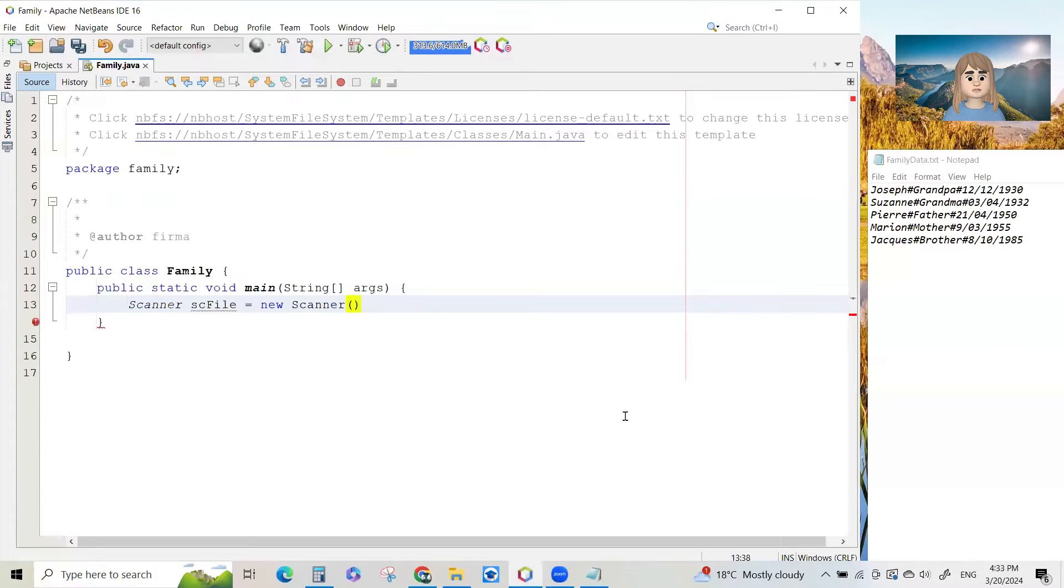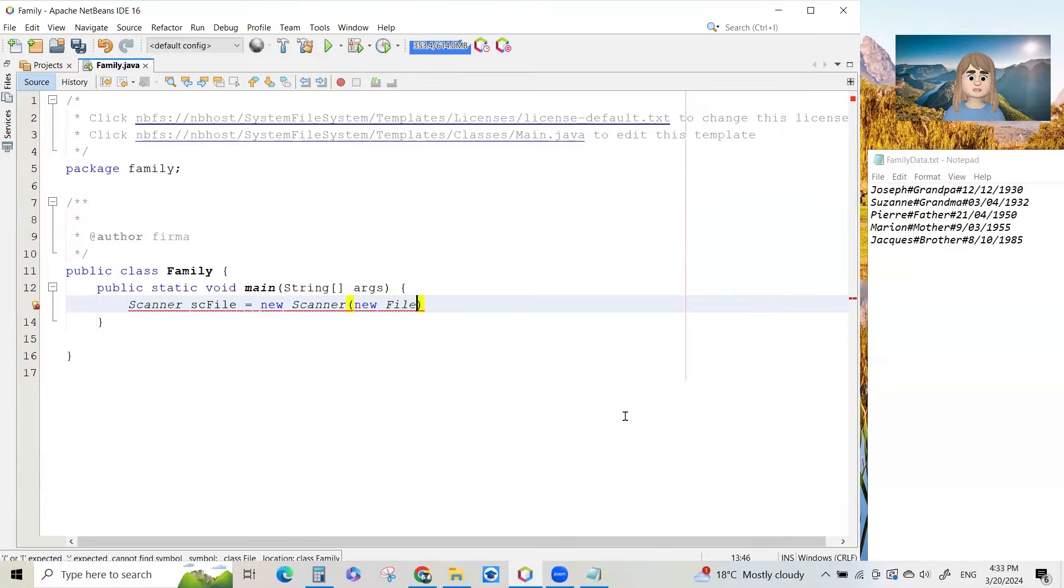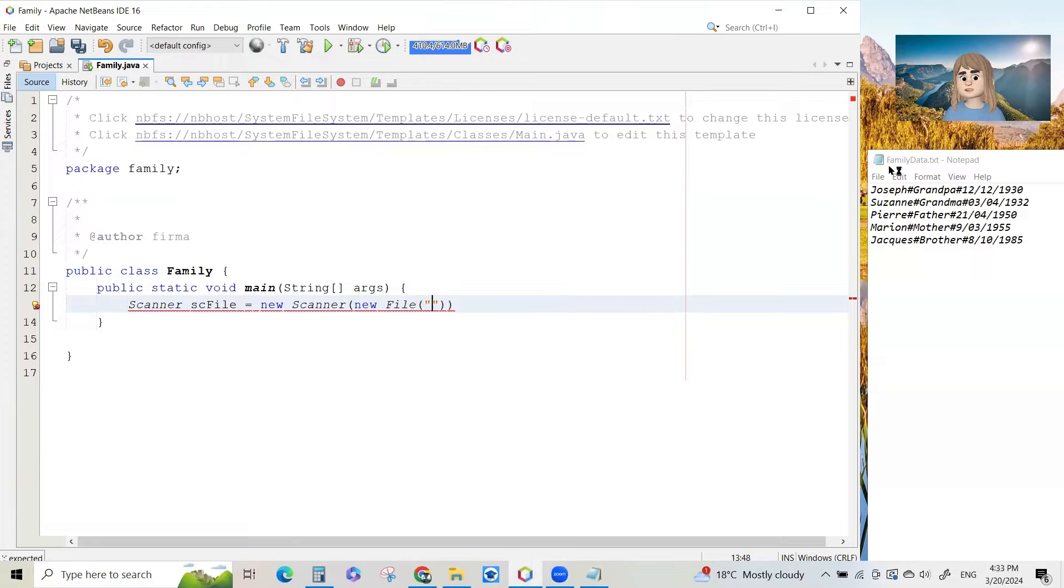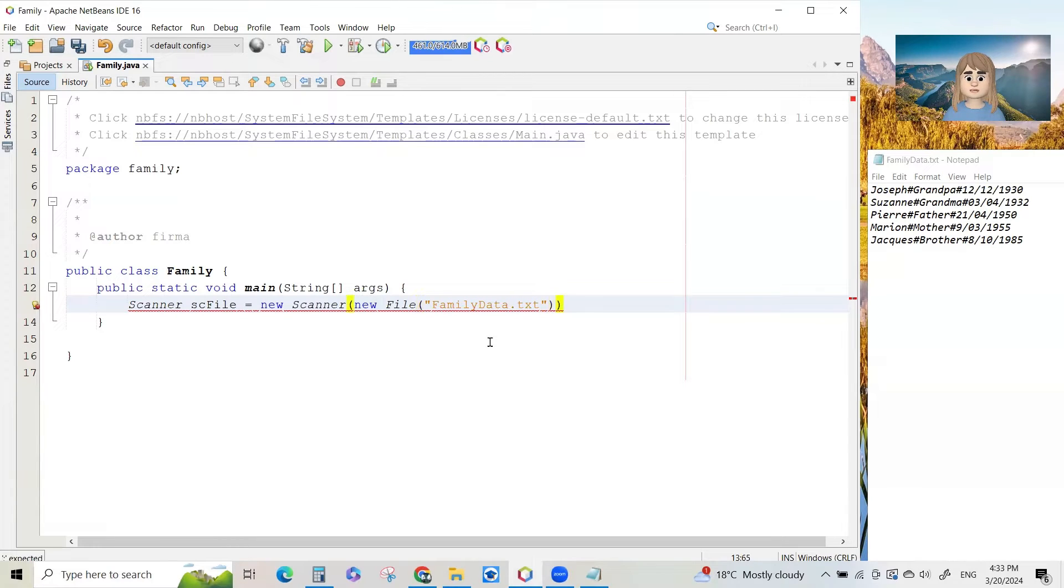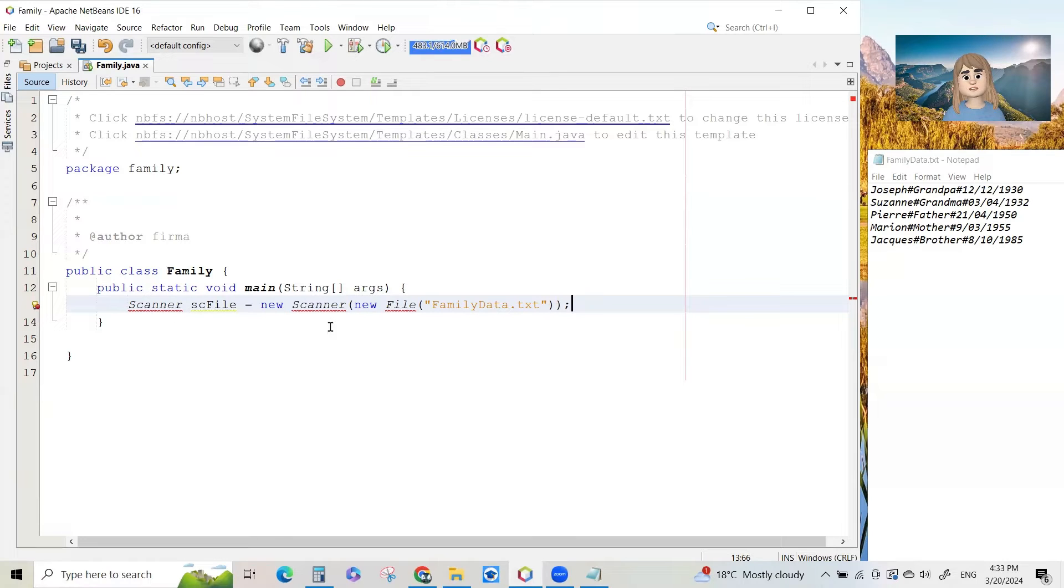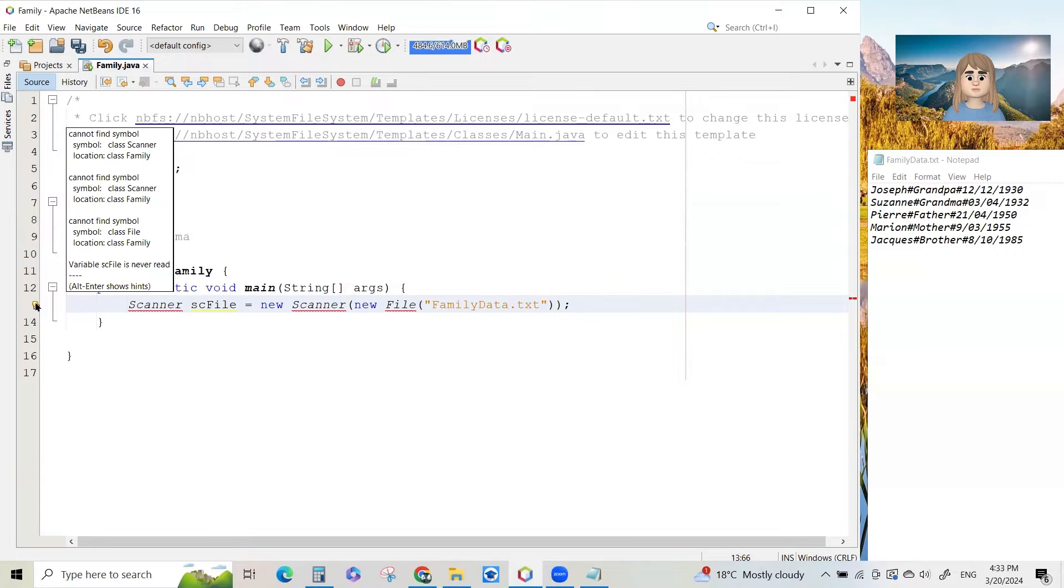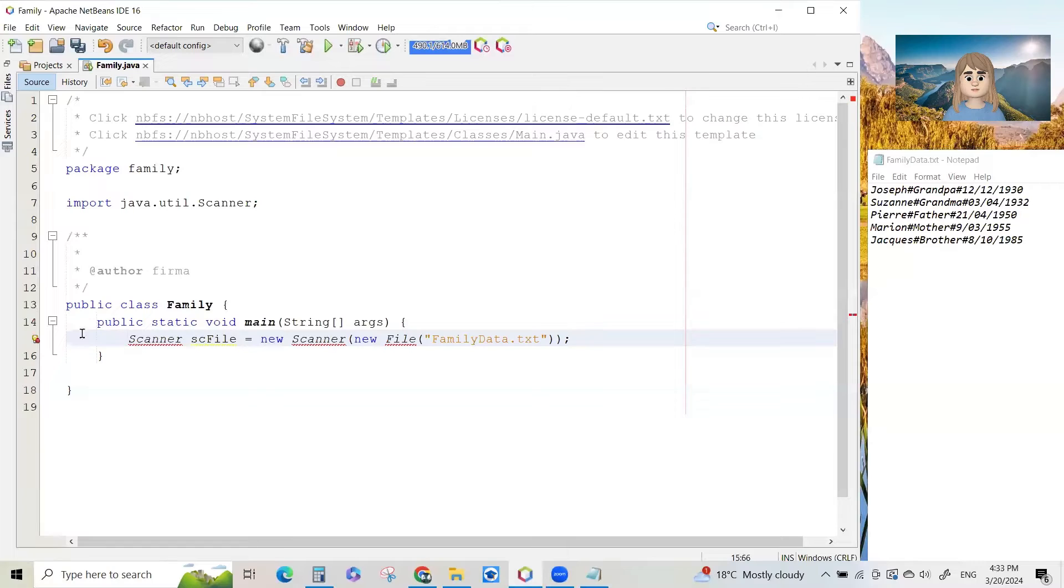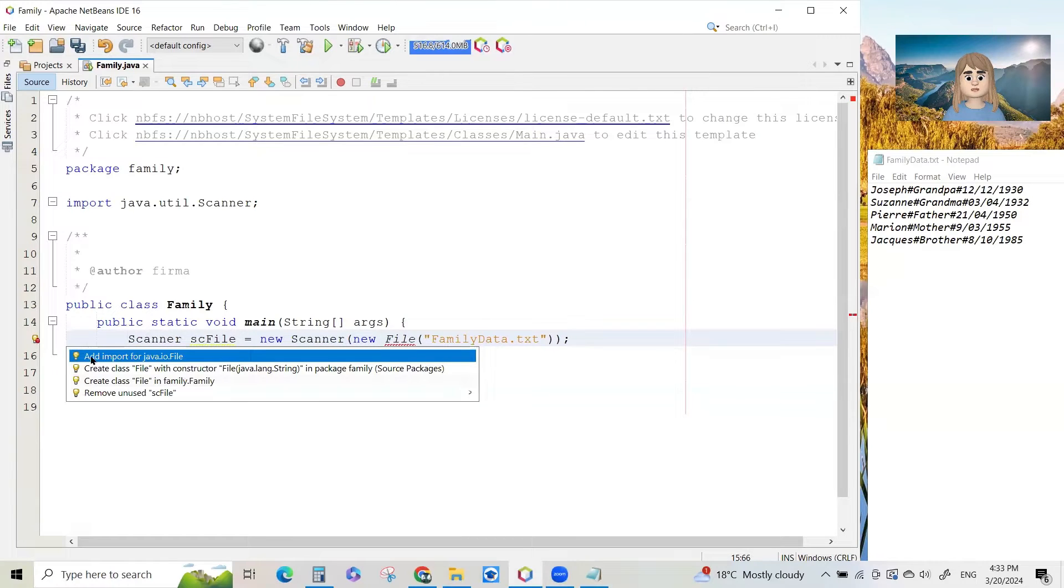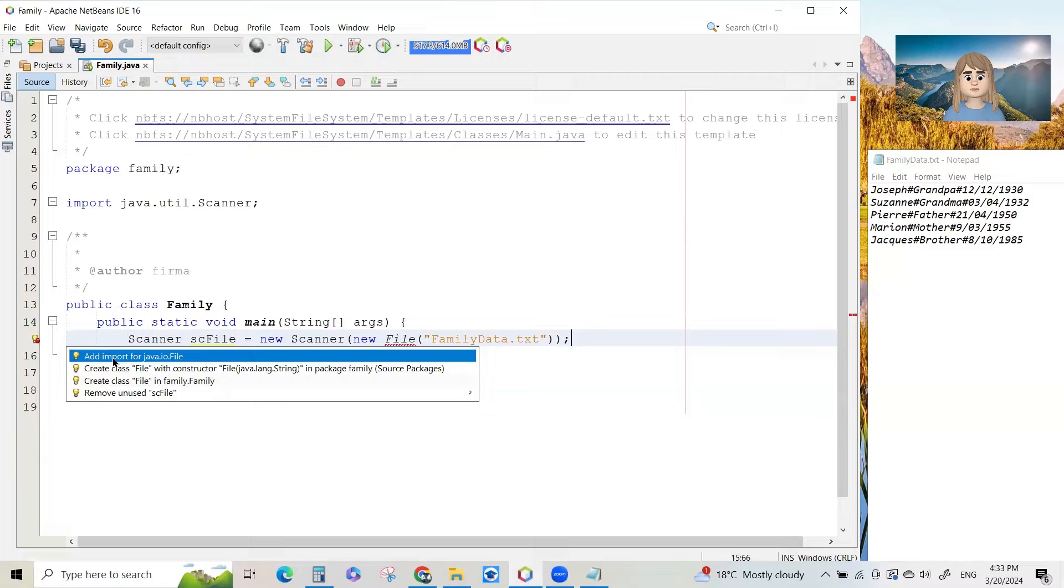And then in brackets new capital file. That's another class brackets quote and the name of the file. You can see there's the name of the file family data dot txt. Exactly as it is there. Now when I type this in, I get the scanner class and the file class are underlined in red because Java doesn't know where to find them. So I've got to click on the light bulb and add an import for the scanner class. Click on the light bulb again, add an import for the file class.